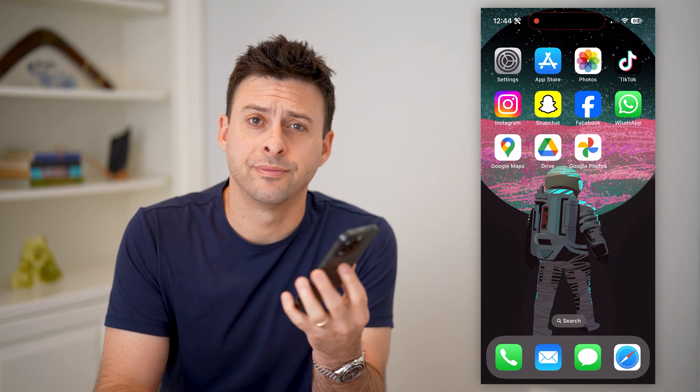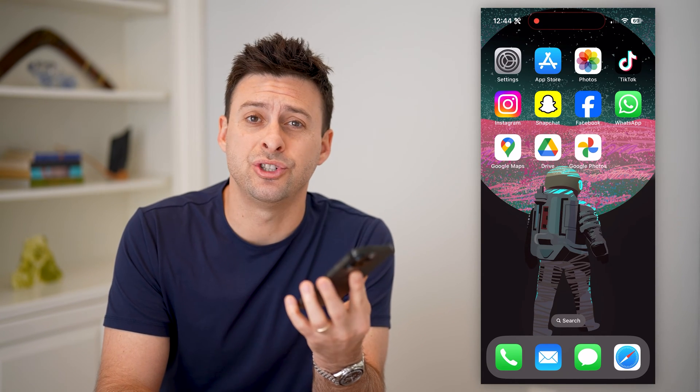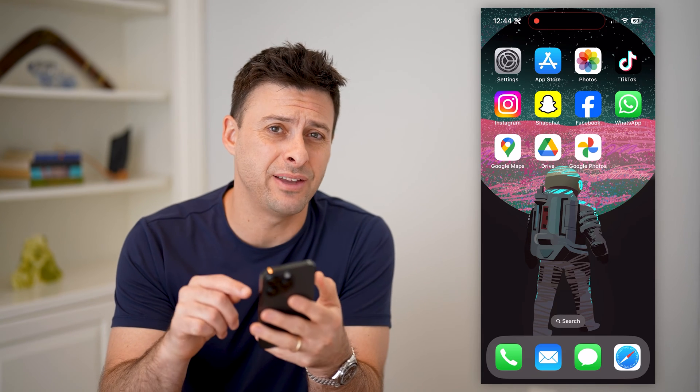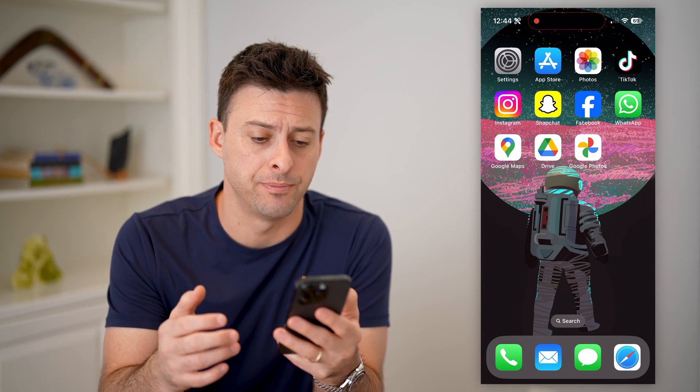Hey guys, Trevor here. In this video, I'm going to show you how to check Google Maps Street View on your iPhone or Android. It's pretty quick and easy, so let's jump right in.